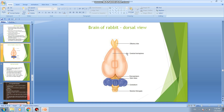The olfactory lobes, cerebral hemispheres, and diencephalon all come under the forebrain or prosencephalon. The midbrain or mesencephalon lies below the forebrain. The hindbrain, also called rhombencephalon, includes the cerebellum, transveruli, and medulla oblongata.